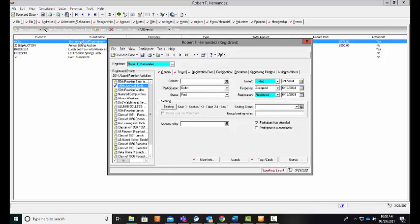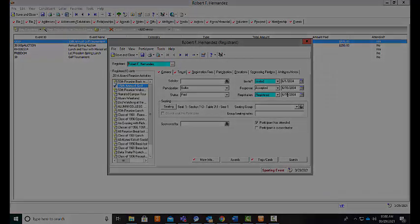If I click into that event, it's going to bring me specifically to Robert's participant record for this specific event. I can see his participation type is a golfer. His status is paid. He was invited on June 1st, accepted that invitation on June 15th, which also marked him as registered in our system.